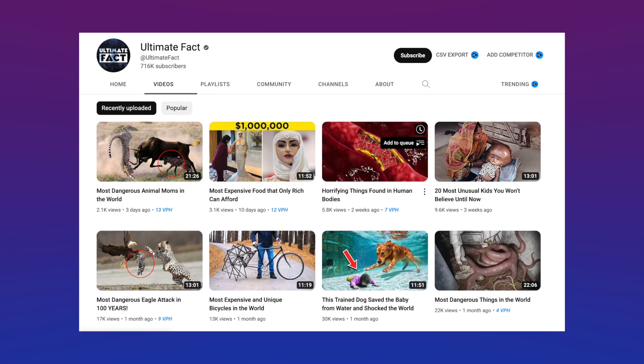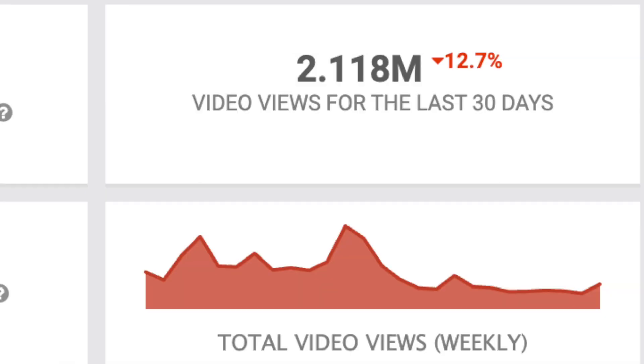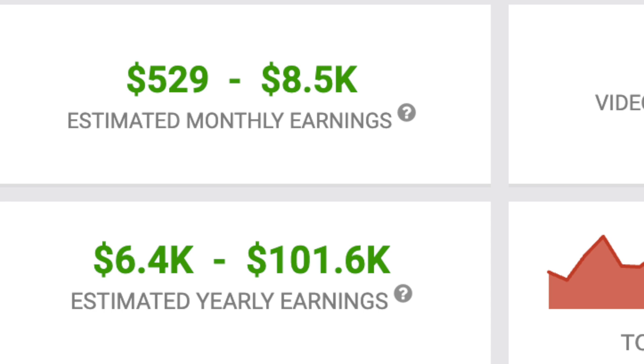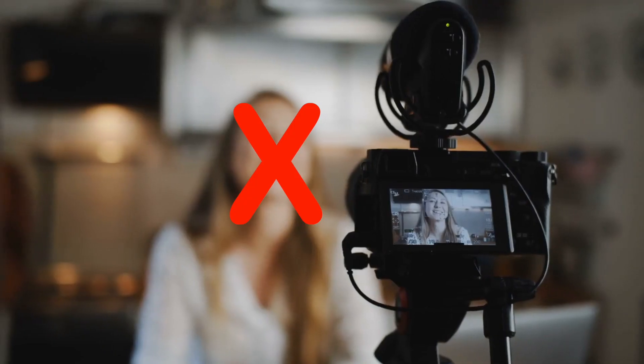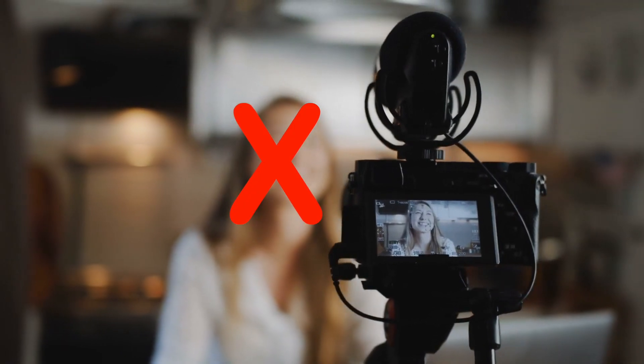And here's another channel taking in millions of views and thousands of dollars in revenue. And they have achieved this without ever showing a face on camera.